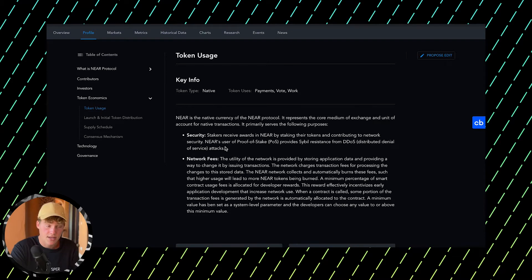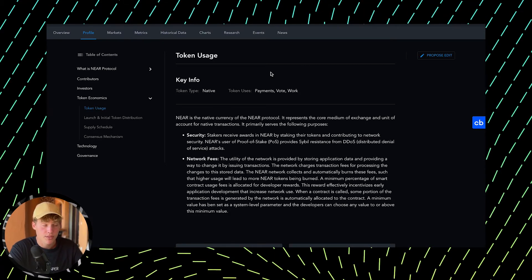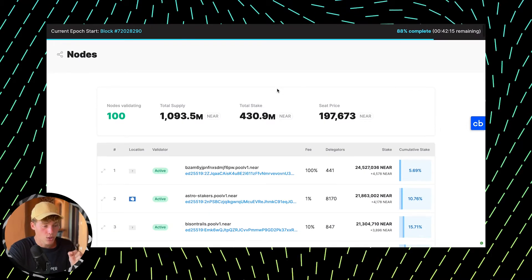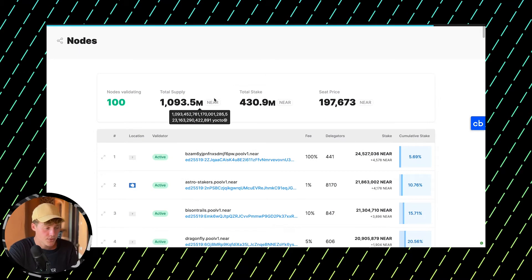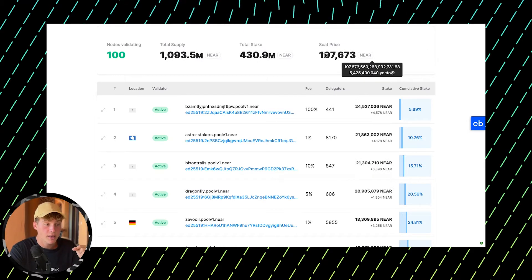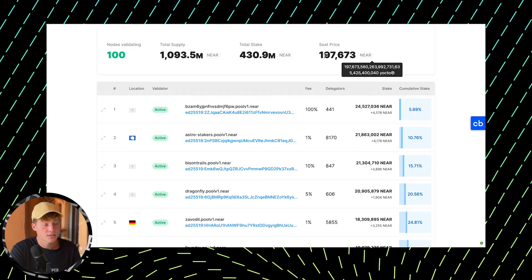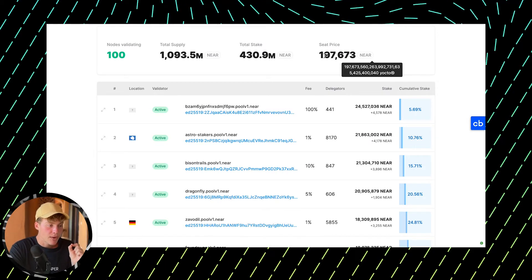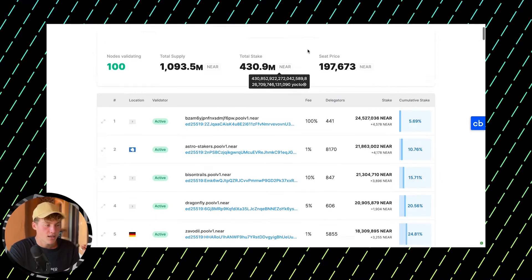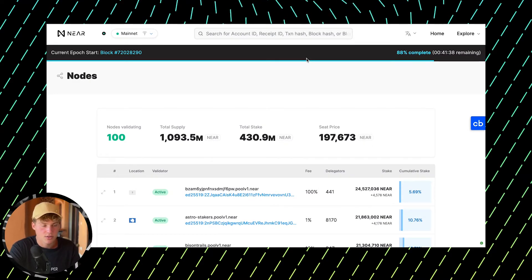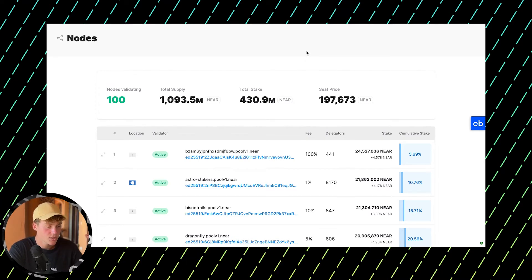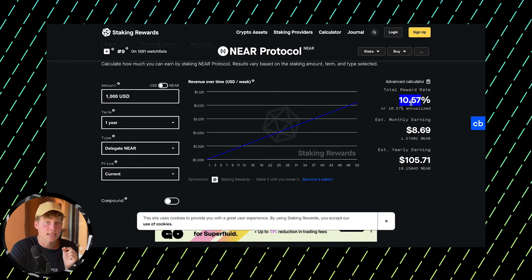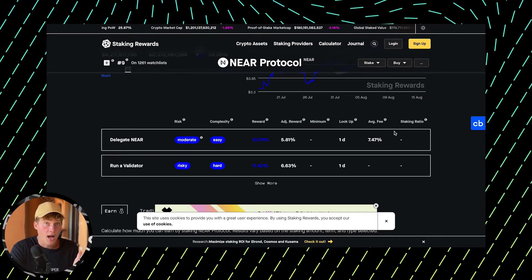The first use is staking. If you want to become a validator and get rewards, you need to stake tokens. On NEAR Explorer we can see all validators, and right now there are 100 of them. The minimum number of tokens a validator needs is 200,000, which is about $1 million right now. But you can buy NEAR tokens, stake them, and delegate them to validators.